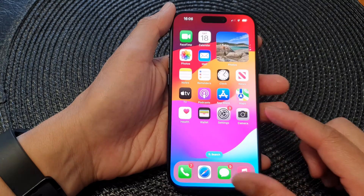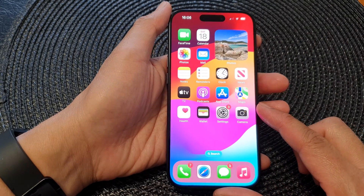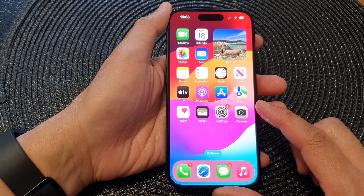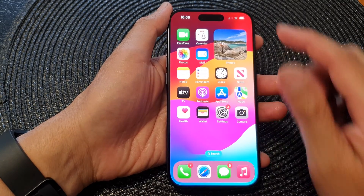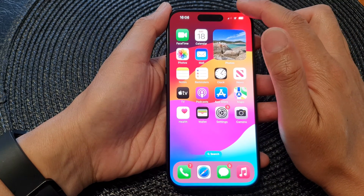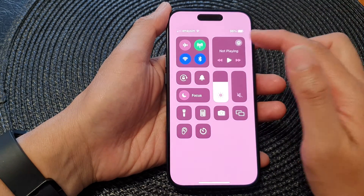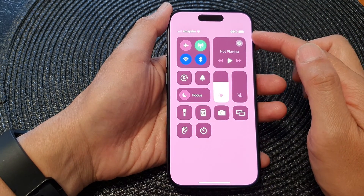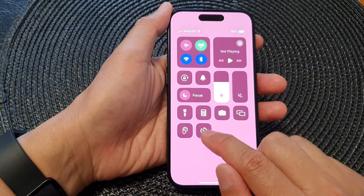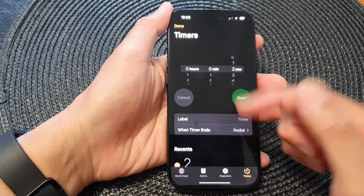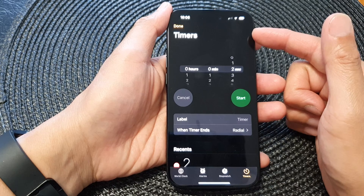Swipe up to go back to the home screen. To activate the timer control, swipe down from the top to open the control center, then tap on the timer function to launch your timers.